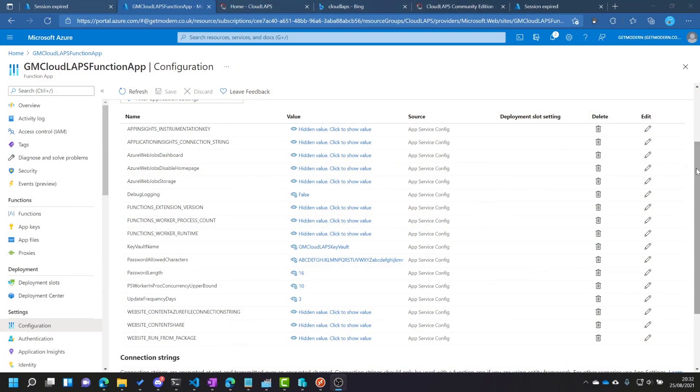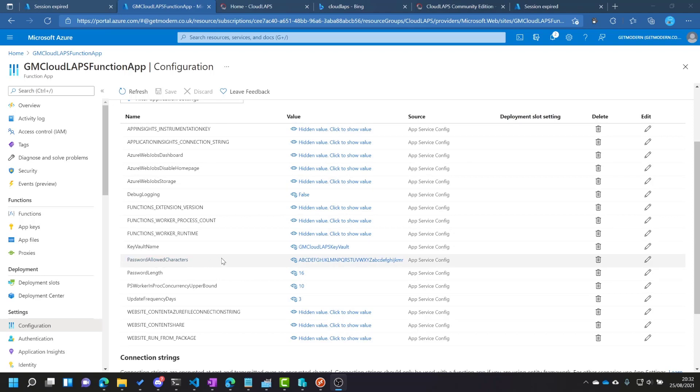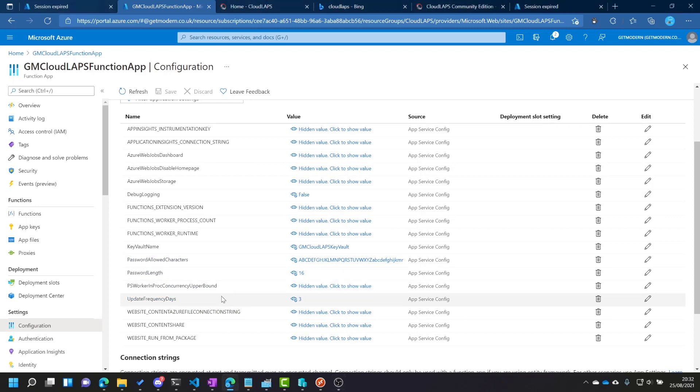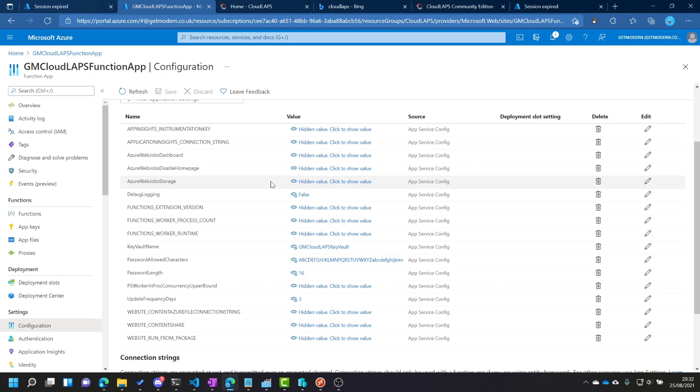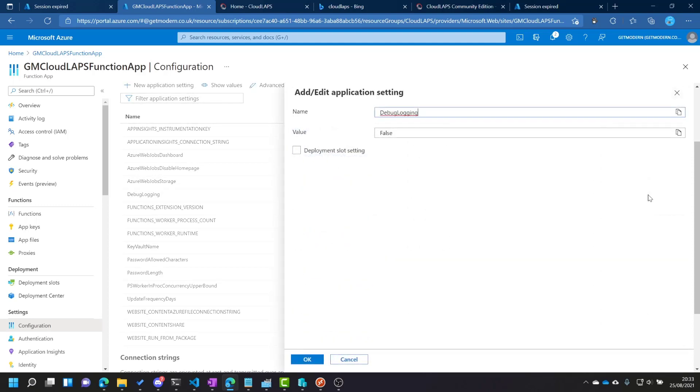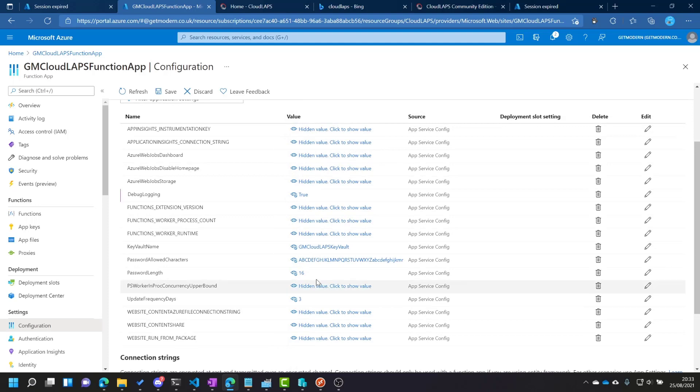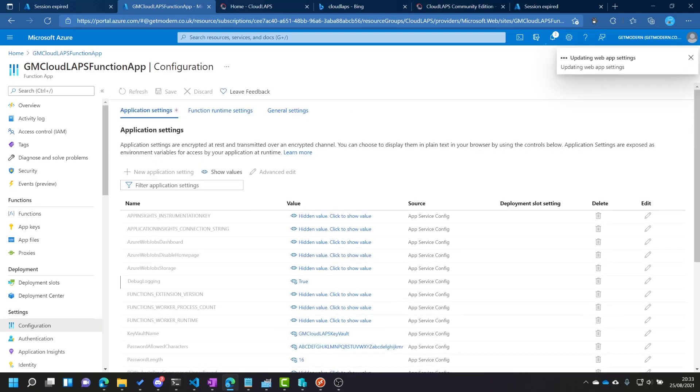So if I jump straight into this configuration, I mentioned there is some configuration that we might want to set, things like the allowed characters within the password, the password length, the update frequency in days. These are all set in the function app, and that's where you would normally, in the group policy version of on-premise laps, you would set these in group policy, but here we set them in the function app. So you can also set debug logging to true here as well if you wanted to, because that would allow me to do some debugging if I was testing this out for the first time, which is exactly what I'm doing now, so we'll do that.